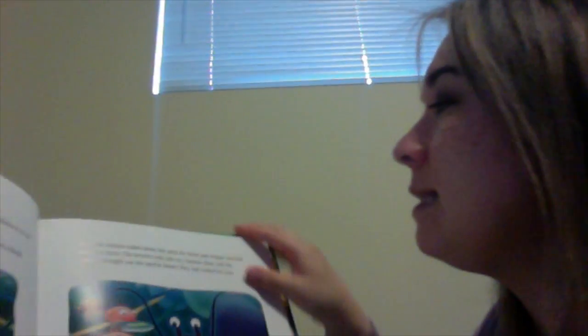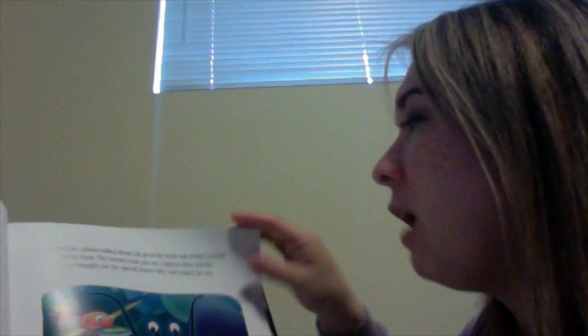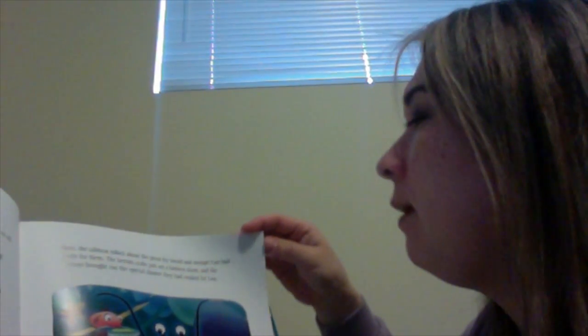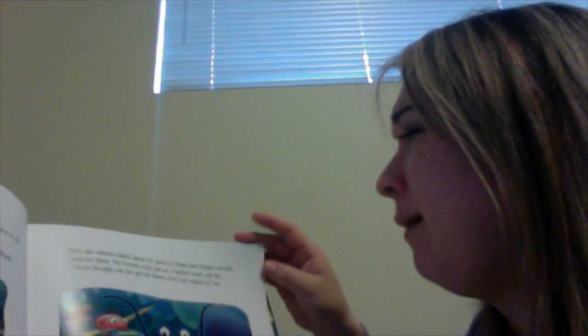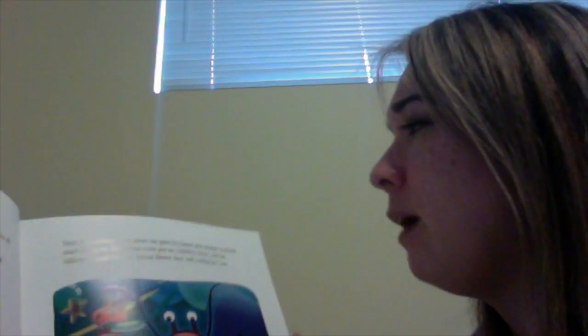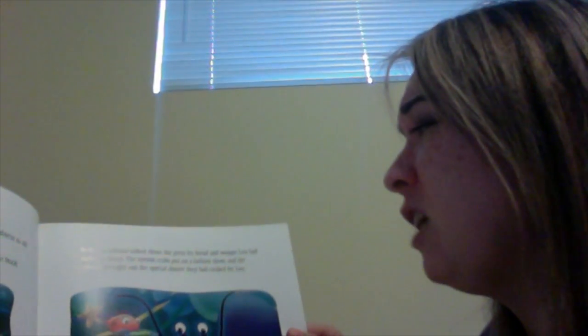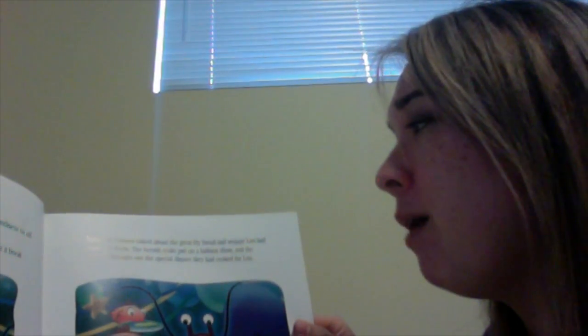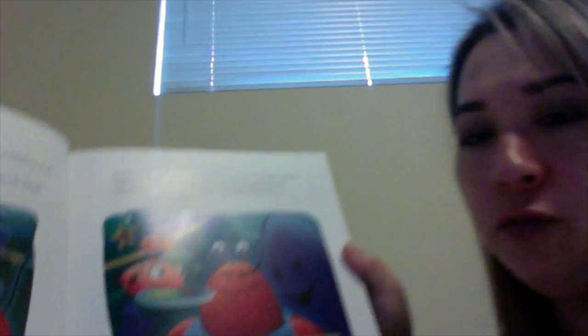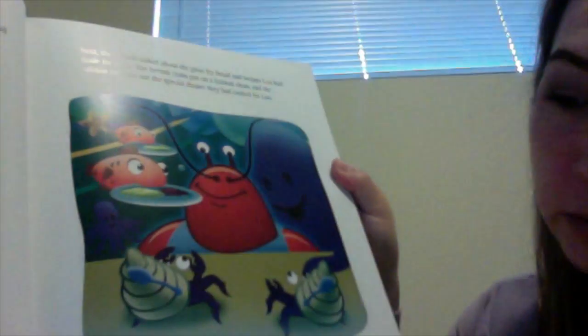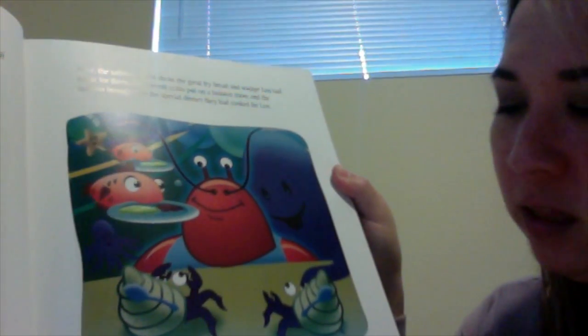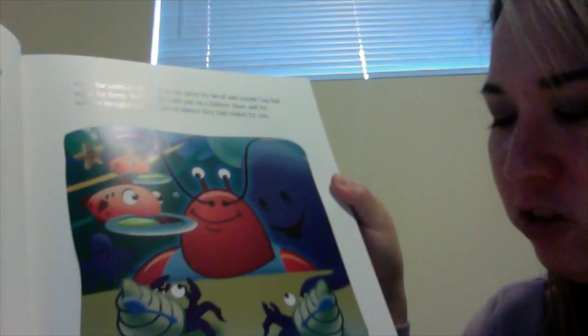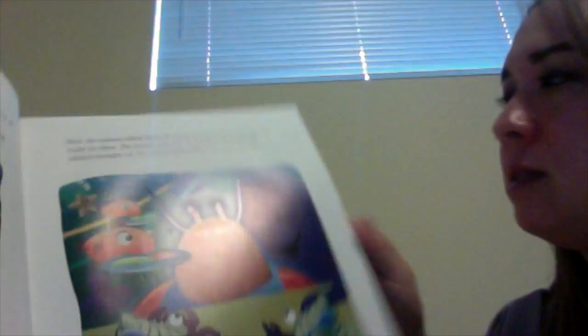Next, the salmon talked about the great fry that bread and wujope Lou had made for them. The hermit crabs put on a fashion show and the salmon brought out a special dinner they had cooked for Lou. The evening passed quickly with laughter, music, and stories.